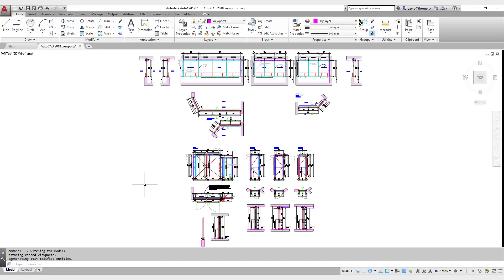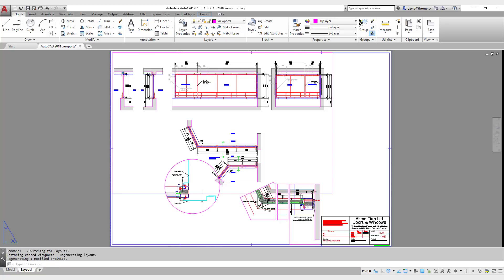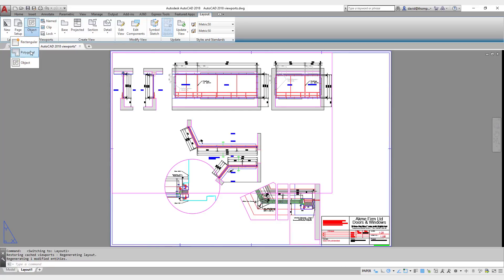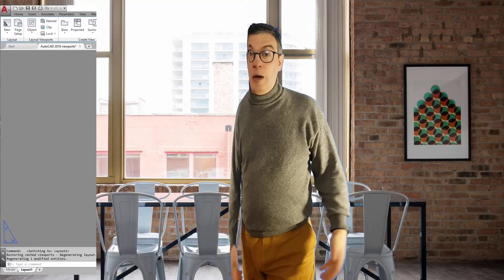To summarize: once we're ready to set up our page from model space into paper space, we change to a layout and use our commands — rectangular, polygonal, or object — to make our viewports, or use insert viewport if you have that in your program. Set them up, set up the layers, and you've got your layout. For the page setup, drawing title, and frames there are other videos covering those. If you have any questions or comments feel free to contact me, or if you'd like an AutoCAD course, the information will appear on screen and in the video notes. Feel free to subscribe to my YouTube channel, and I look forward to seeing you later, bye.